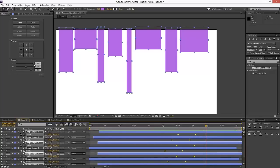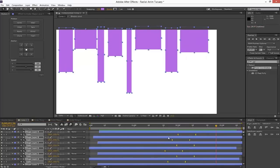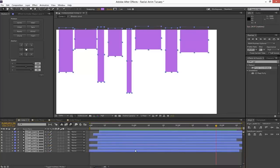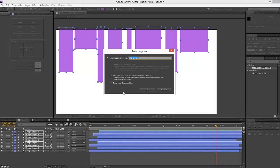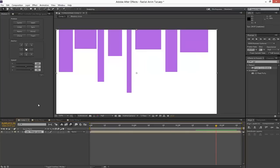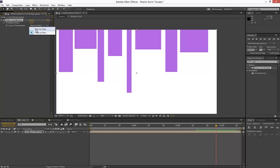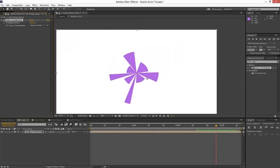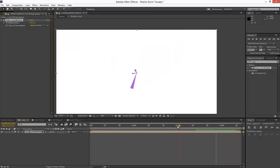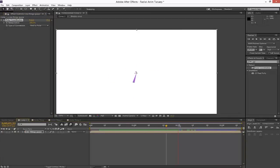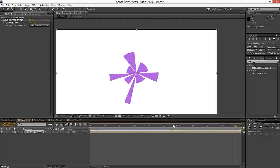We're going to select all these keyframes and apply some easing. That looks nice — pretty cool. We'll hit U to hide all the keyframes, then Control-Shift-C to pre-compose. This is where the magic happens — we'll call this 'Line C'. Then we drag on the Polar Coordinates effect, go from Rectangle to Polar, crank the interpolation up, and there we go — we have that radial lines effect. When we play it back, we get those lines popping out radially.